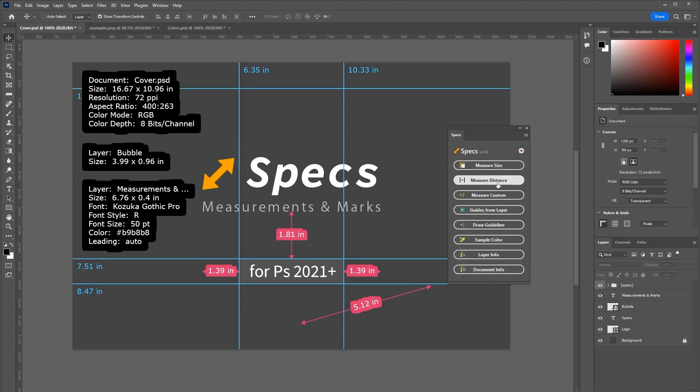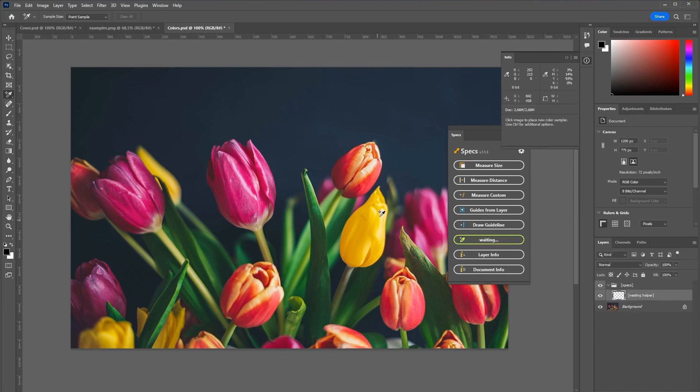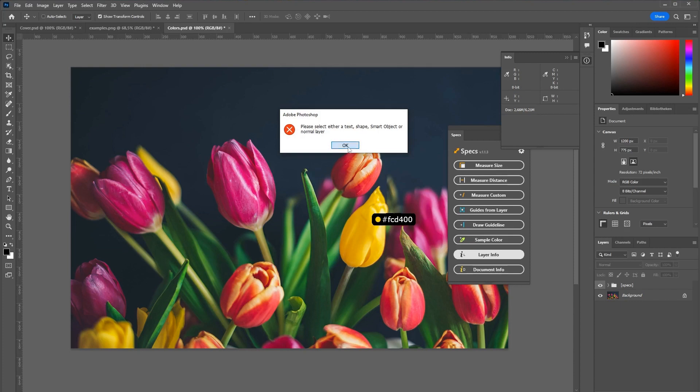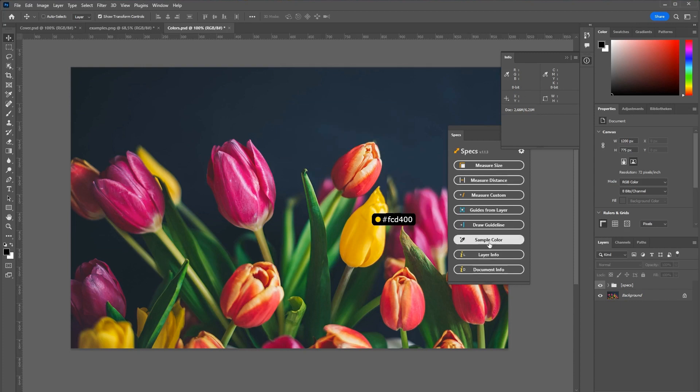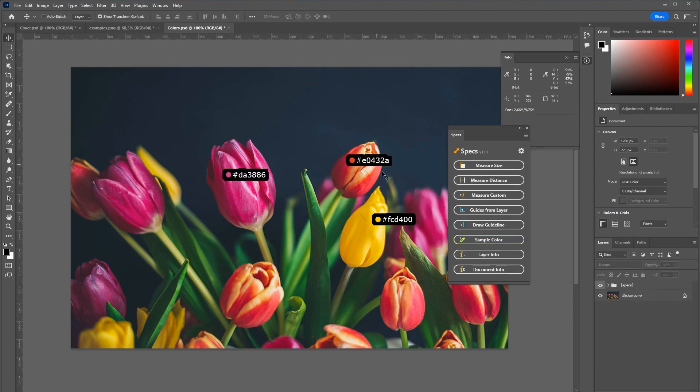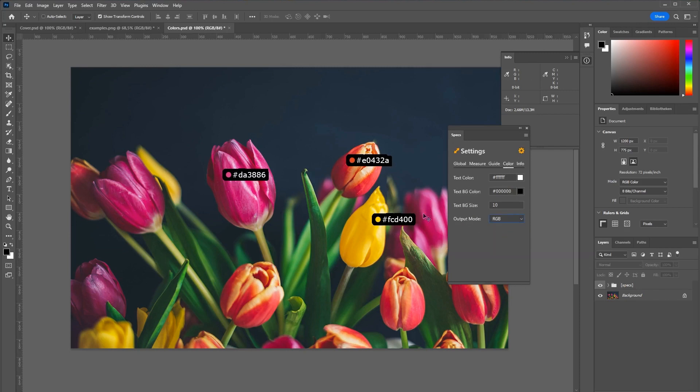Lastly the panel can also generate some color information for you. Just click sample color, click anywhere on the canvas, and such a color box will be generated. Right now this is being displayed as a hex code. But you can also switch this up to be for example the RGB color.